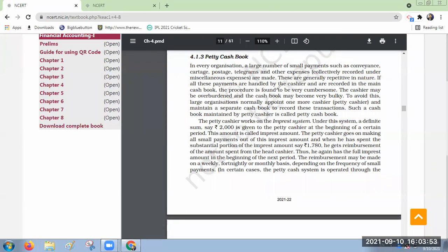Apart from those three, another cash book that big organizations generally maintain is known as petty cash book. Petty means small — very small kinds of transactions. Very big organizations every day are involving in crores of rupees transactions, so small amount related transactions they cannot write in journal entries and post in accounts — that is very difficult for them.